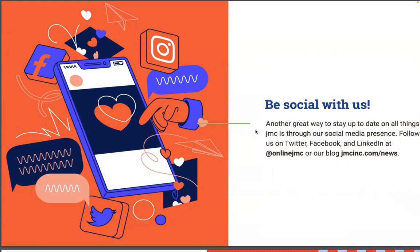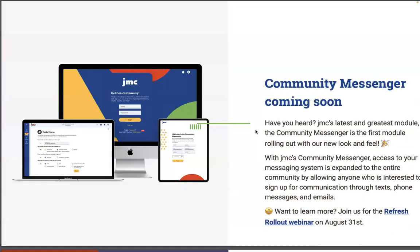I wanted to just back up a little bit. I know this is the one screenshot, but I'm really excited for you to see the look and feel. You'll notice just how streamlined and nice it looks. These are screenshots of that community messenger, and I think it's going to be super exciting when you get to the refresh webinar.